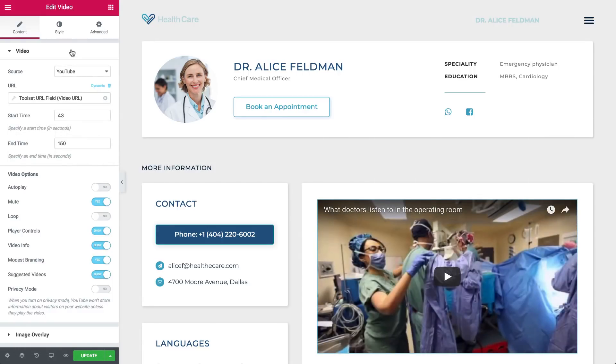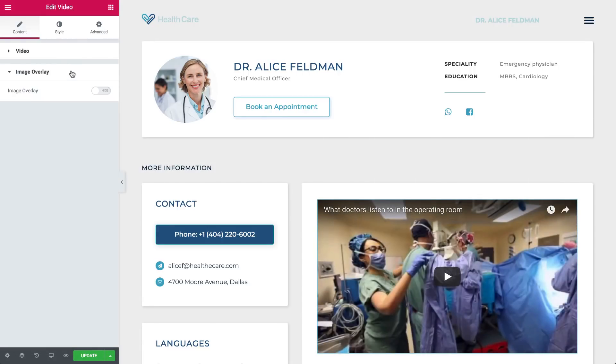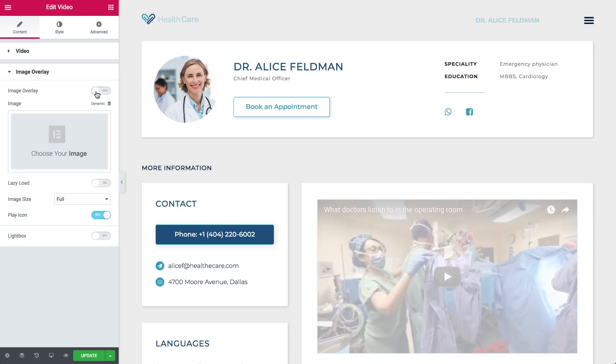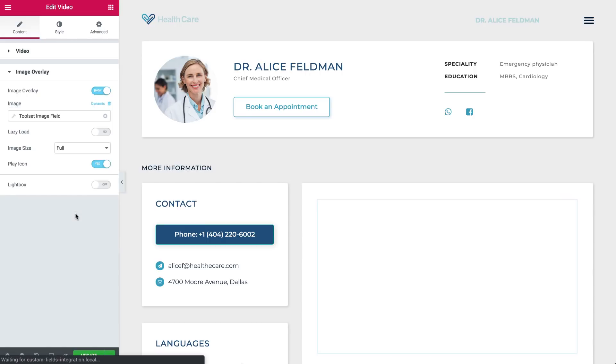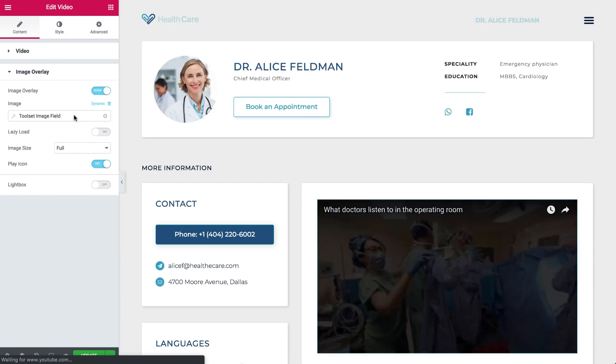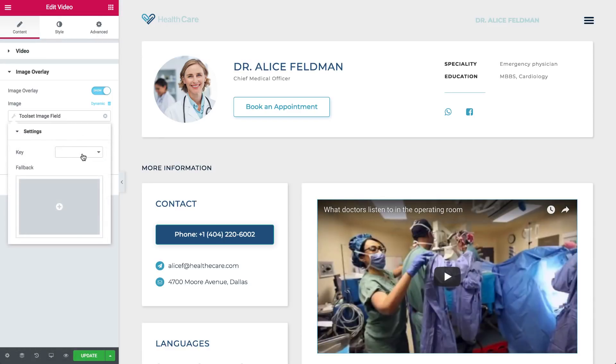For the image overlay, let's open the Options, and click on the Dynamic icon. Choose the Image field, and click Key again, and choose your field.